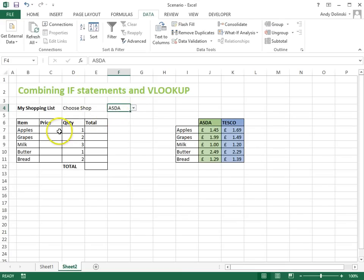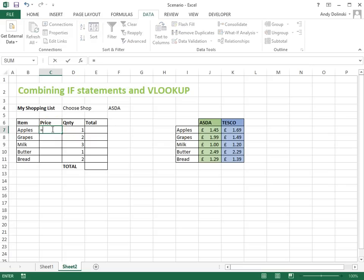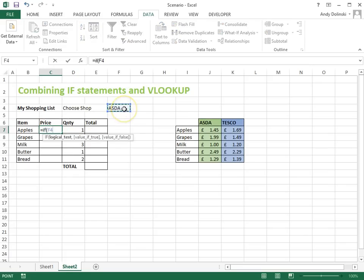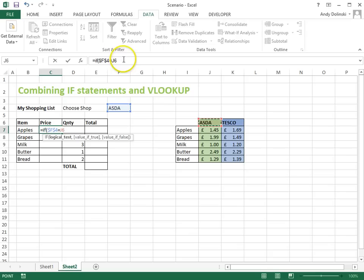What I want to do now is write an IF statement that checks whether this is Asda or Tesco and then there's a VLOOKUP of the price. So the way it works is like this. Equals if this cell here, F4, and we want to do that with dollar signs because we want to make it an absolute because we're going to drag down in a minute. If F4 equals, and rather than writing it, let's click on there, equals J6 which is Asda.